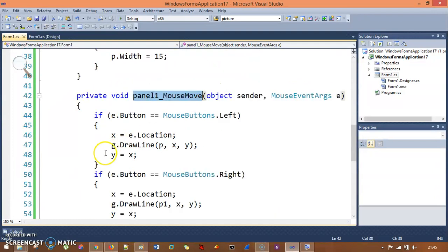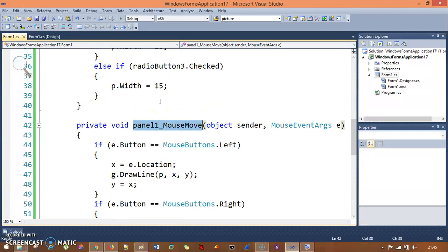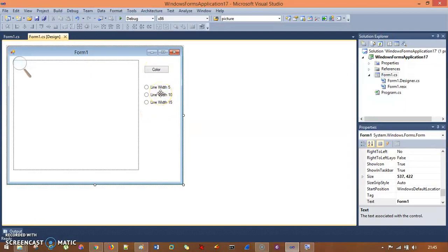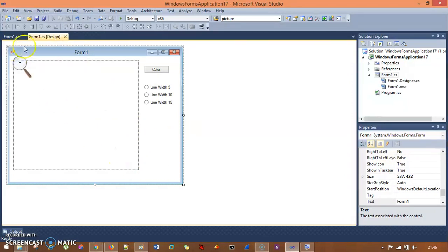This is our paint application. We learned how to draw inside a panel, how to change the pen color using a ColorDialog, how to change the pen width using radio buttons with sizes 5, 10, and 15, and how to erase drawn lines by drawing over them with a white pen matching the form's background color.